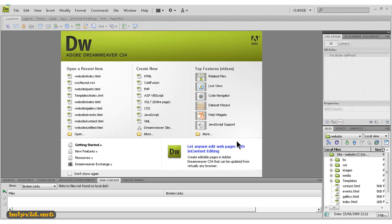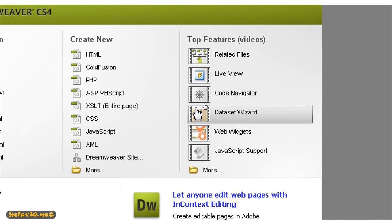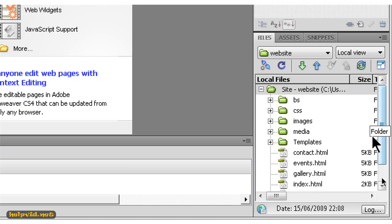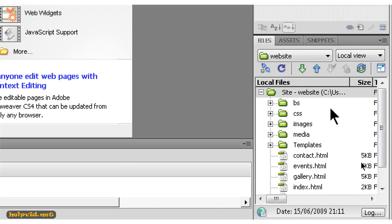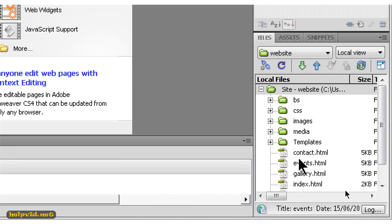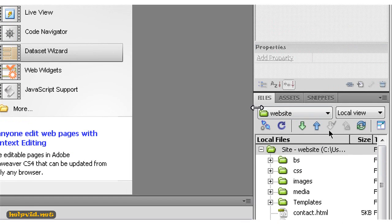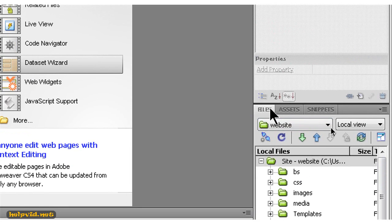So this is Dreamweaver. This is the first page that opens up as soon as we open Dreamweaver. In the bottom here, in the bottom right-hand side, this is our files palette. This is where all of your files for your website are stored under this files palette.